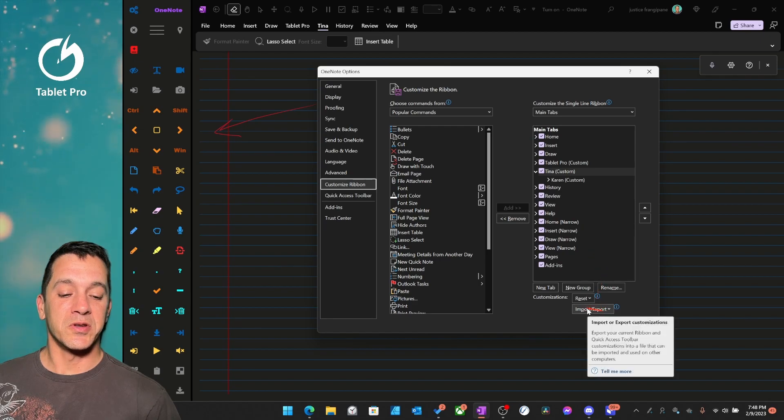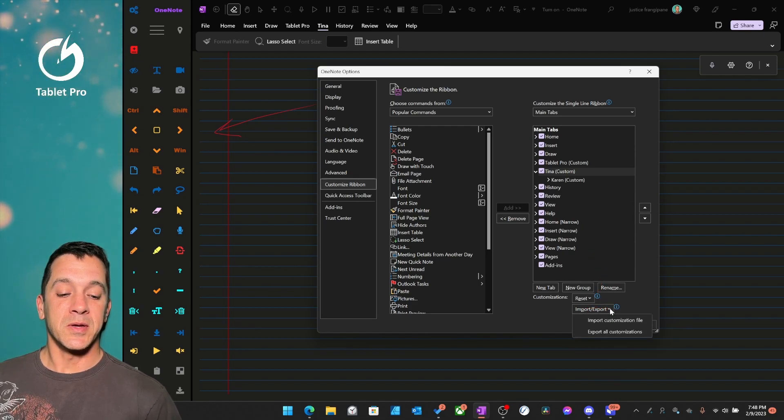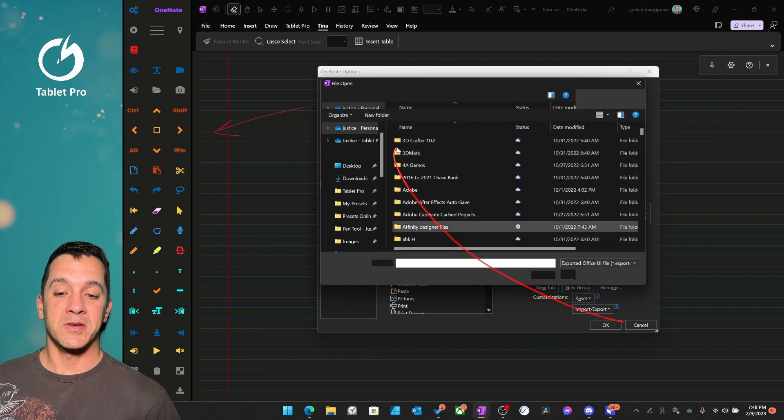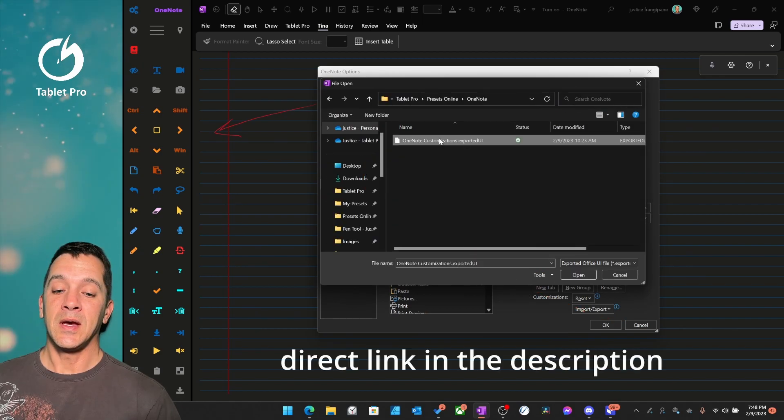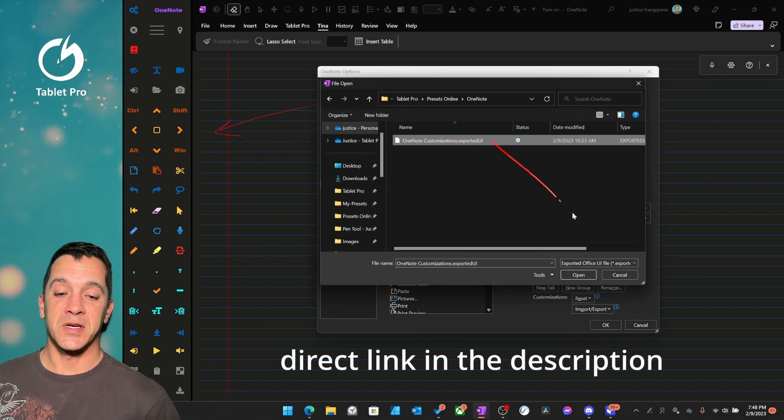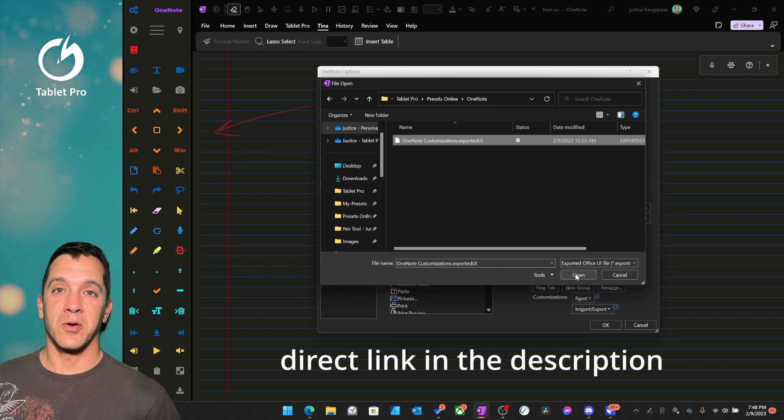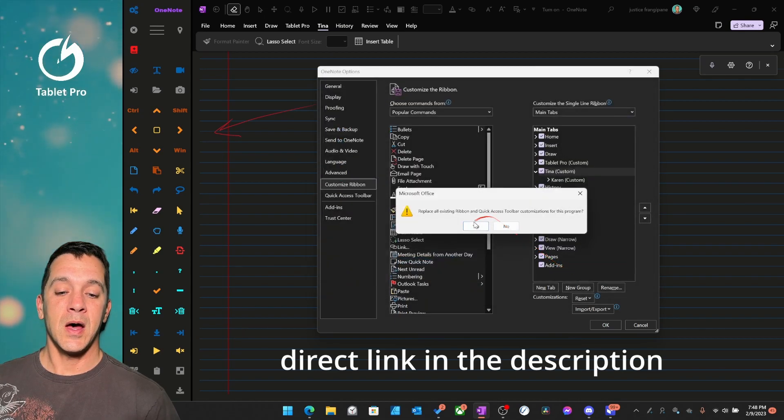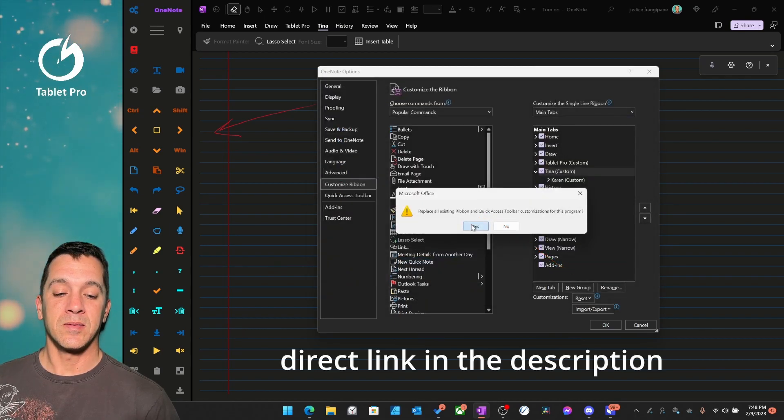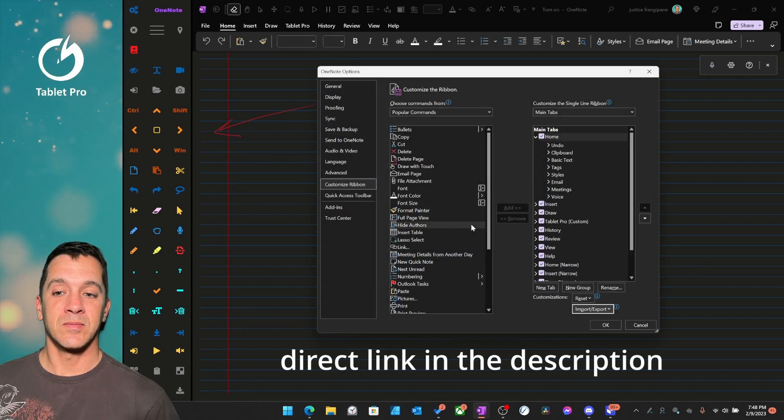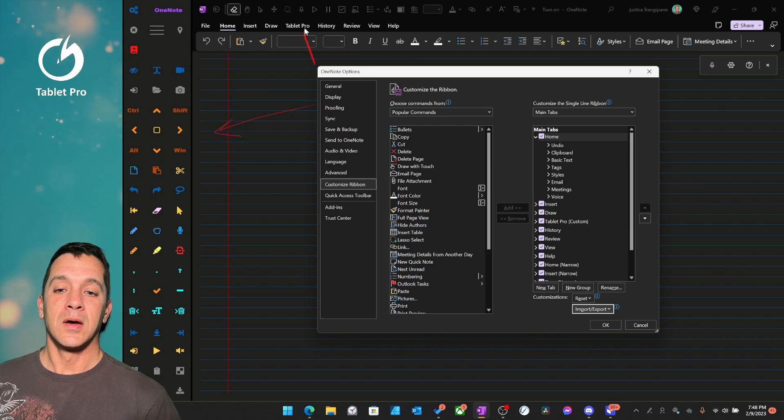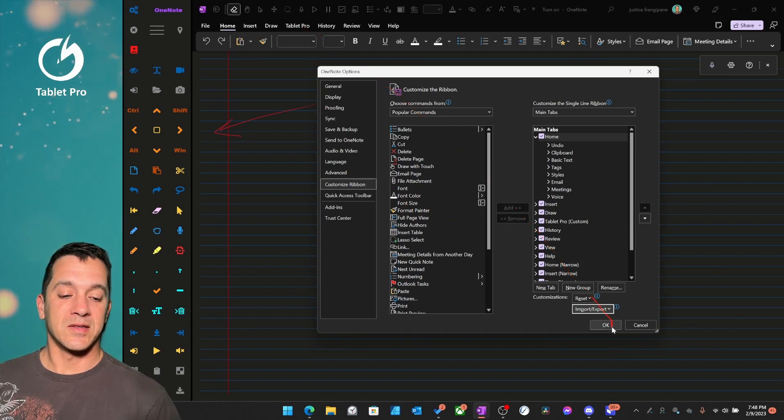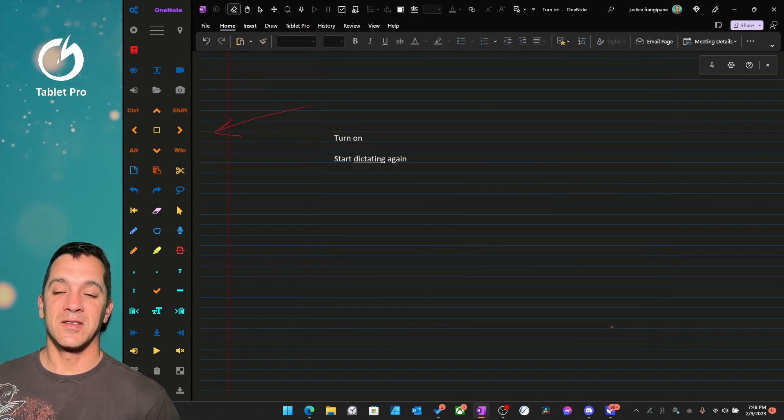So what you're going to do is you're going to choose import here, import customization file, and one called OneNote customization. We're going to open it. Yes. And let's click OK here.